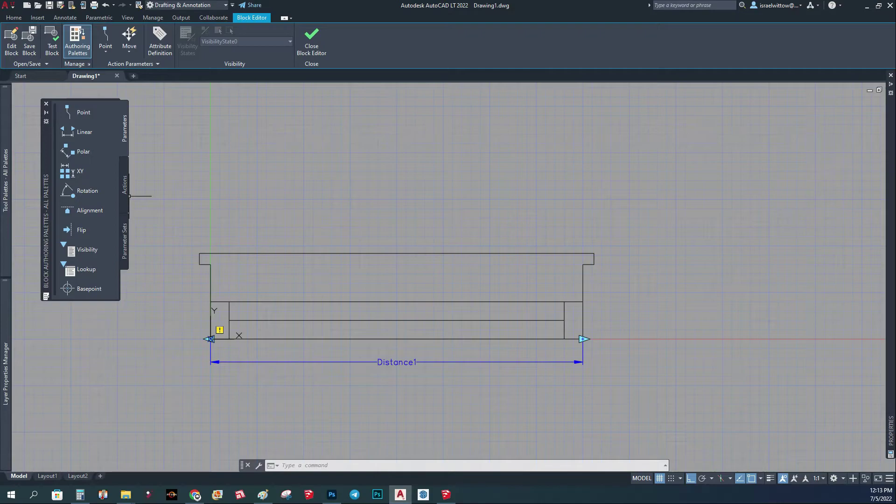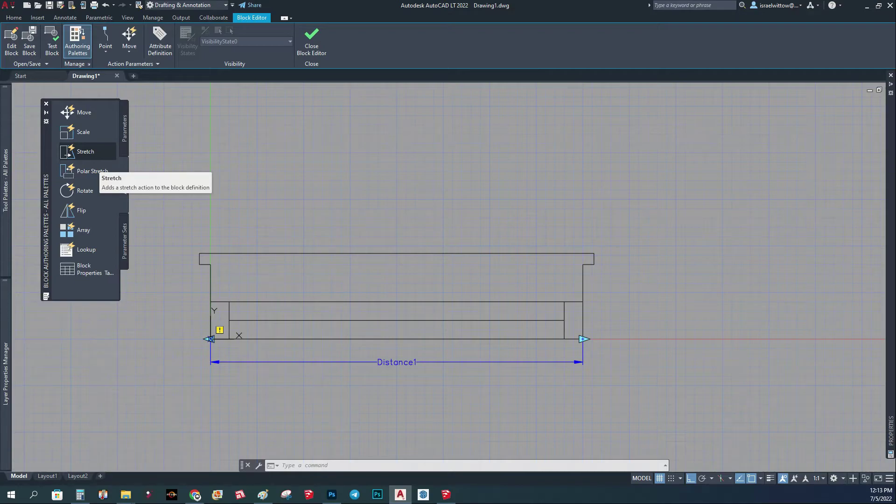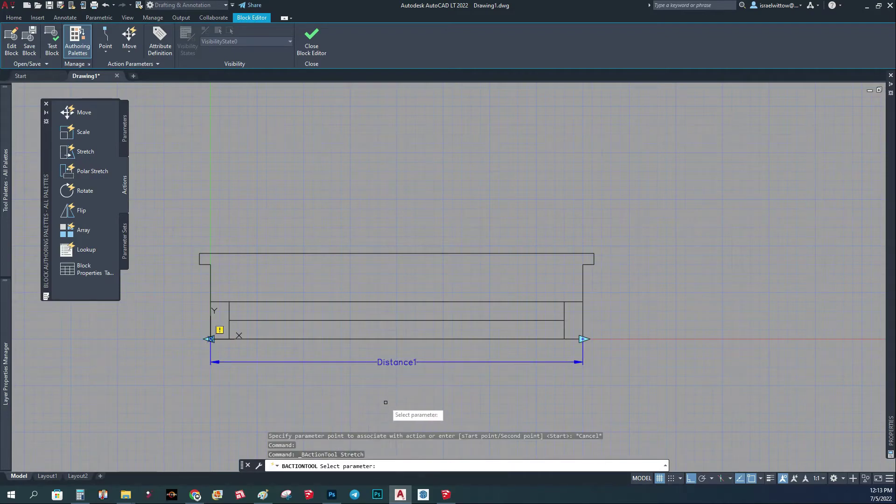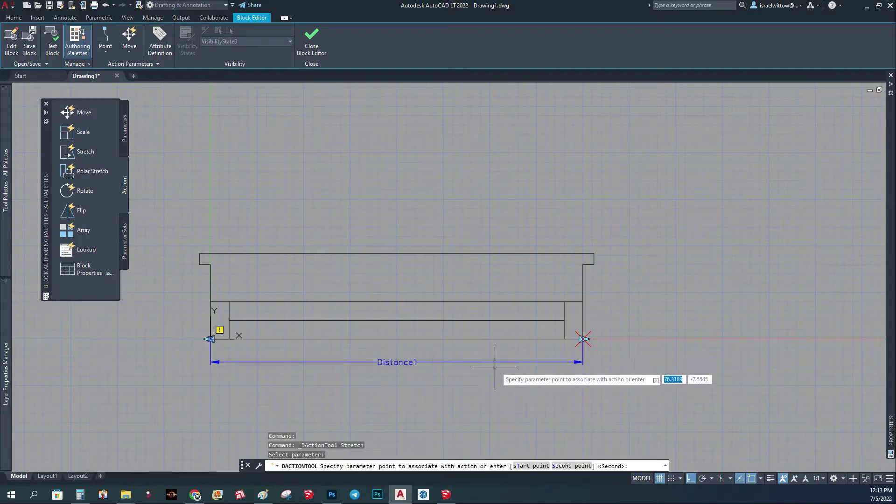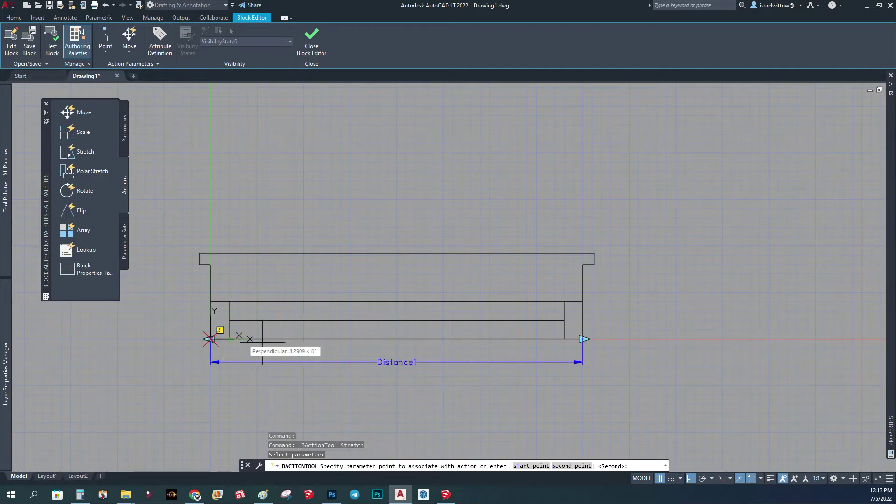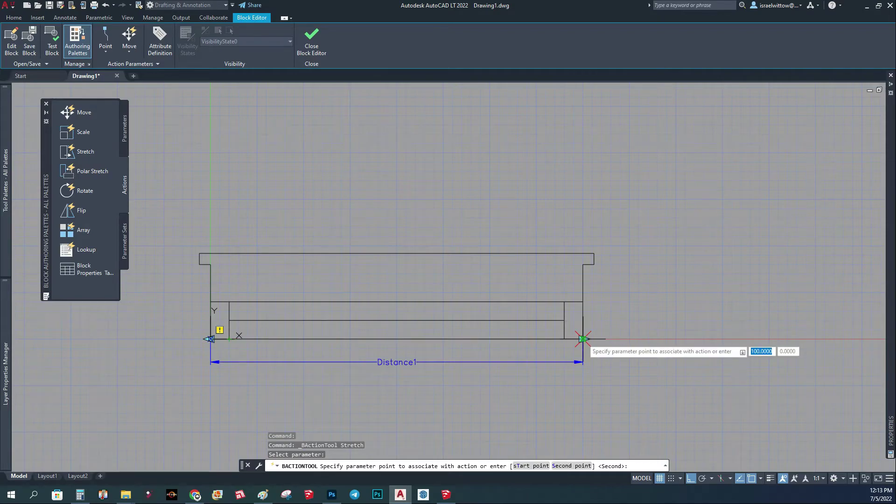Now we're going to add an action to associate with this parameter. I'm going to choose the stretch option. It says select parameter so I'm just going to copy this one.